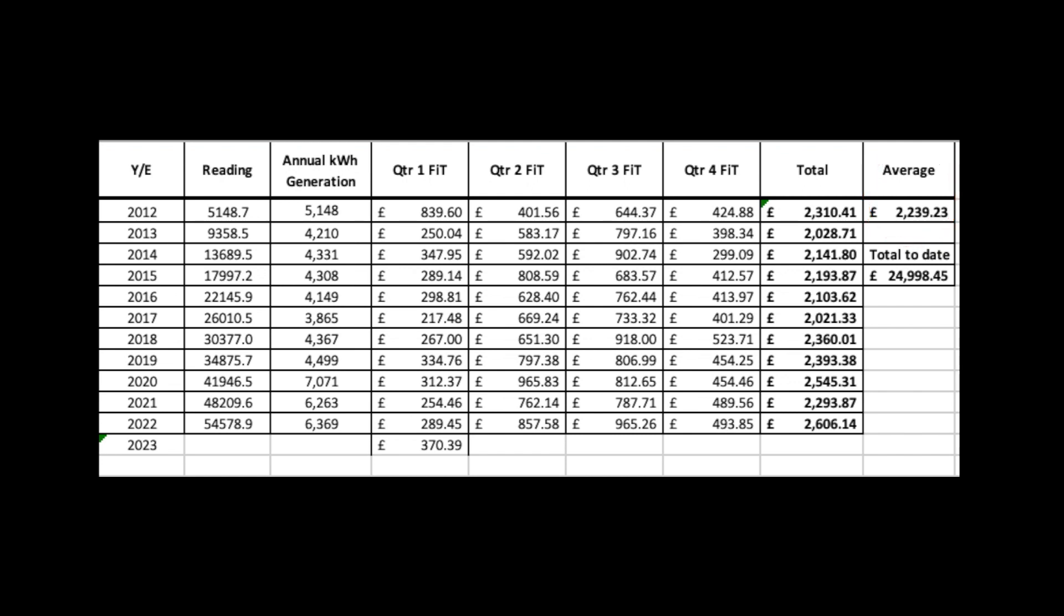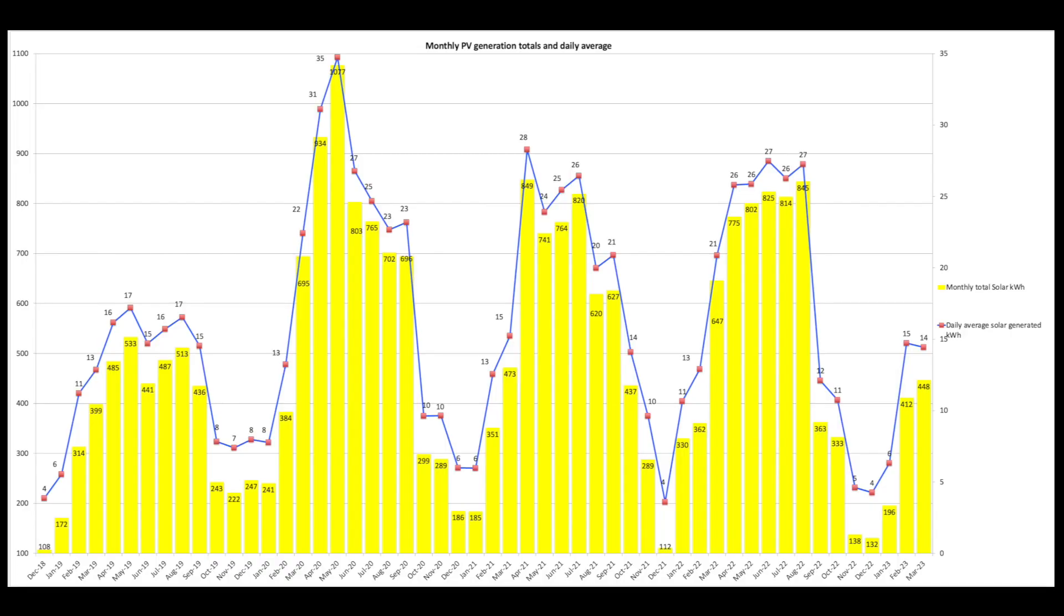In terms of solar generation we did 448 units across the two arrays just slightly beating February. March as you'll see in a little while wasn't really great for us as it wasn't for lots of other people. Normally in March it's a lot higher.